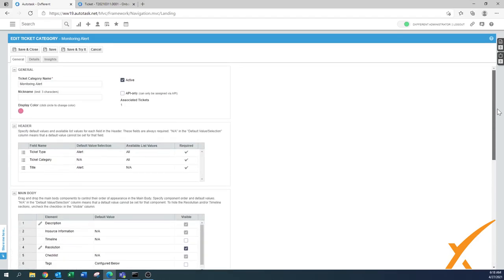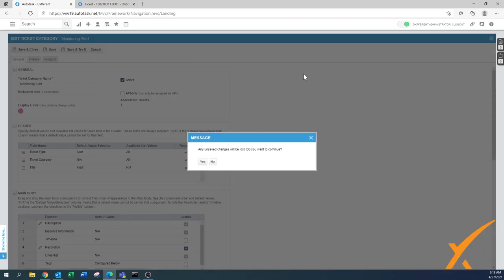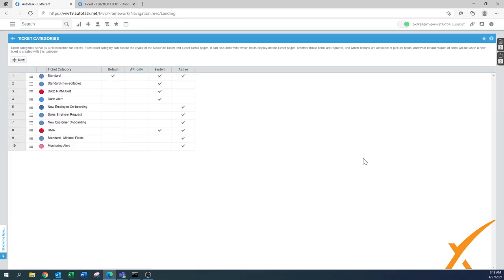Hopefully that gives you enough insights on how to do these ticket categories. If you have any questions, go to our Facebook group.